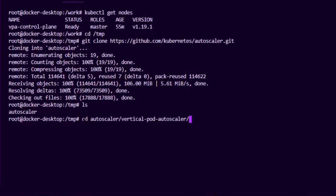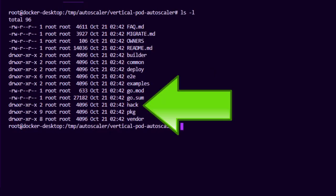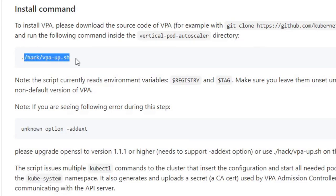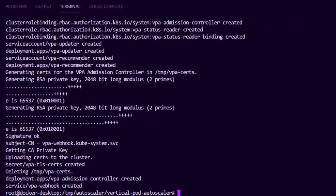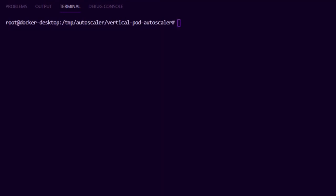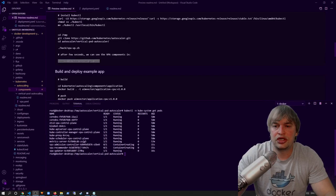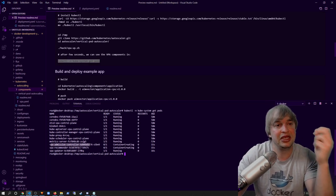Now I have the autoscaler downloaded. I change directory to the autoscaler vertical pod autoscaler directory. Looking at the contents of this folder, we can see there's a hack directory and inside it is the VPA-up script. Looking at the GitHub instructions, the install command is to run `vpa-up`. So I run `./hack/vpa-up.sh`, which will go ahead and apply all the VPA components and pods to our kube-system namespace. To verify, I say `kubectl` in the kube-system namespace `get pods` and we can see the autoscaler components are creating. There are three components: the VPA recommender, which recommends request values for CPU and memory; the updater, which updates those pods; and the admission controller, which updates pods as they're admitted to the API server.